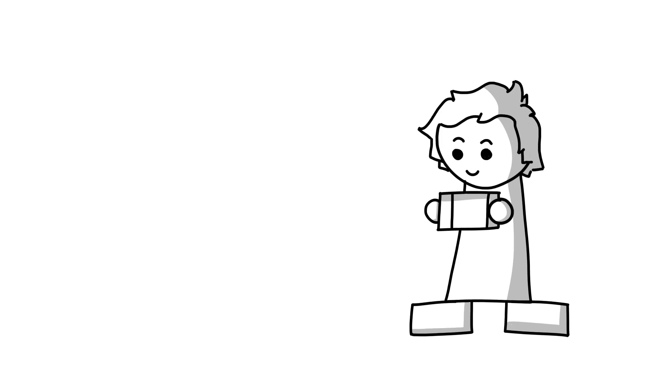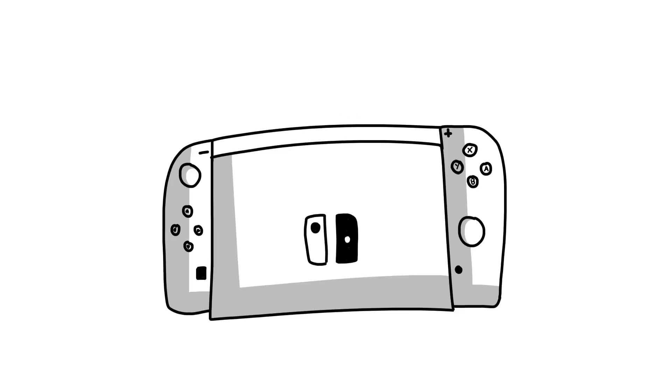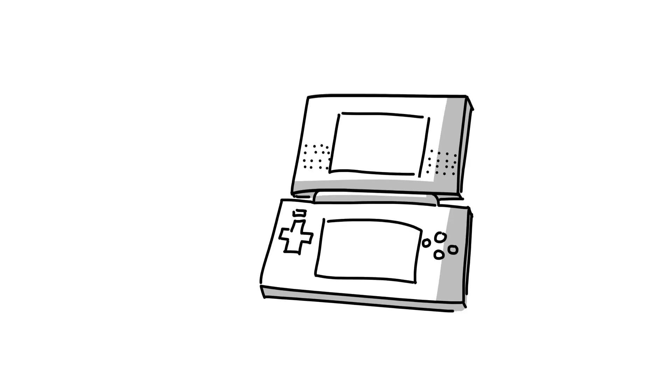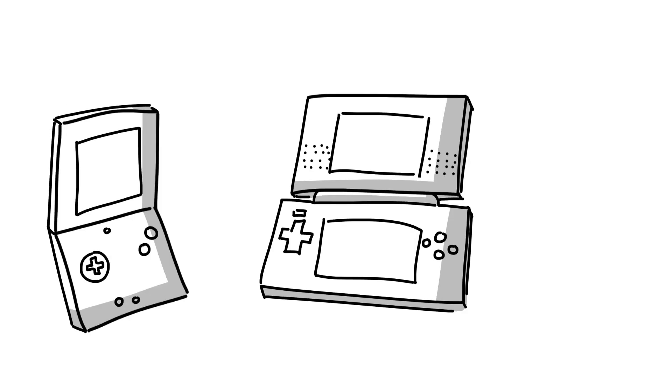I just enjoy being able to take my console games with me wherever I go, but still being able to hook them up to my TV with the dock. I've had all the handhelds since the original DS model, and I've recently bought a GBA SP along with Metroid games that came on the system.